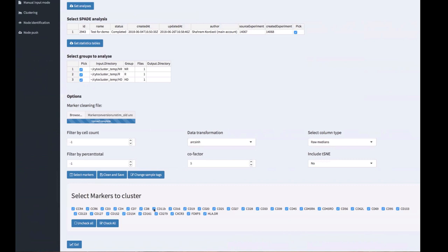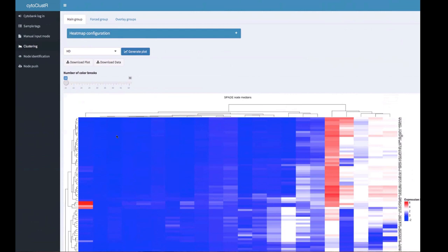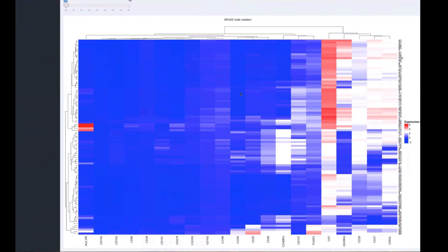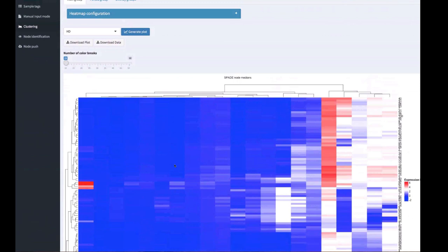Since our data are already gated, we will exclude some markers that are not very meaningful for this particular example. After selecting the markers we want to cluster on, pressing 'go' takes us to the second step of the Cytocluster workflow: selecting the main group to analyze. We select the healthy donors, and by pressing 'generate plot,' we create the population heat map — where each column is a marker's expression and the rows represent SPADE nodes from the SPADE experiment run in Cytobank.